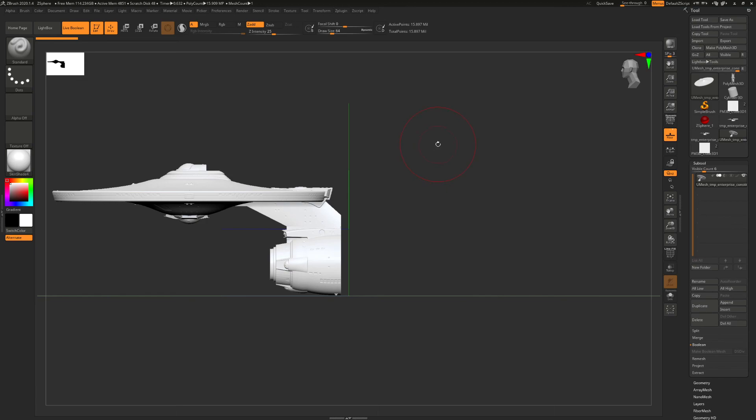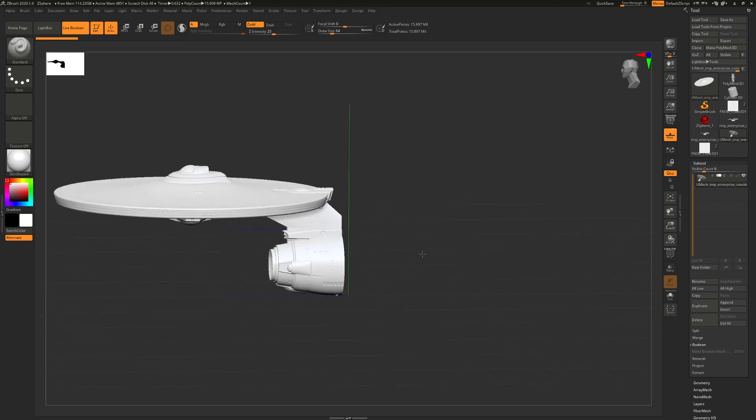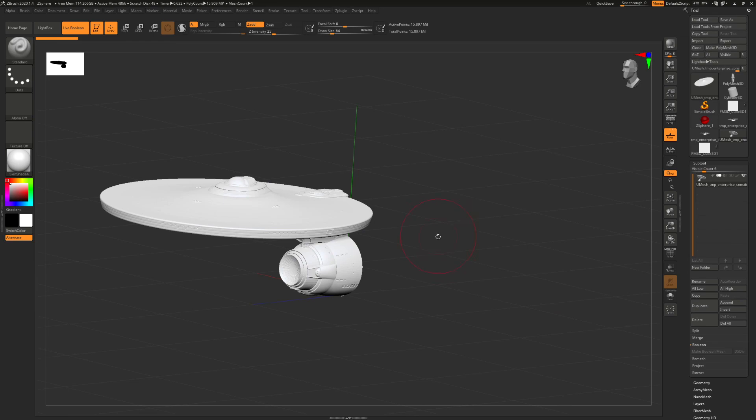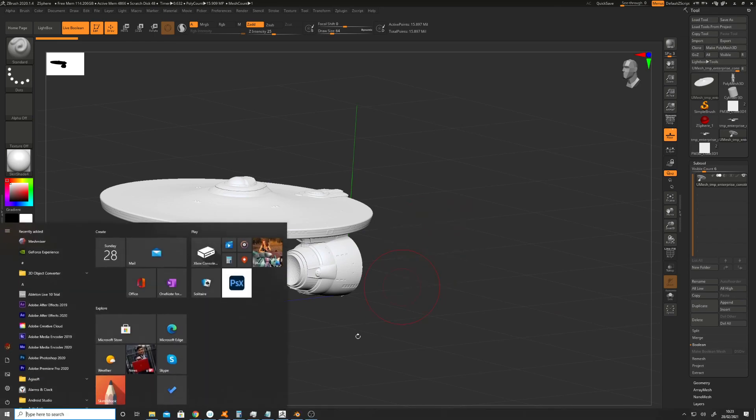I'm going to stop the video. Because it was really just to talk about Dynamesh and why it doesn't really work very well on hard surface stuff to make a watertight mesh. Okay.